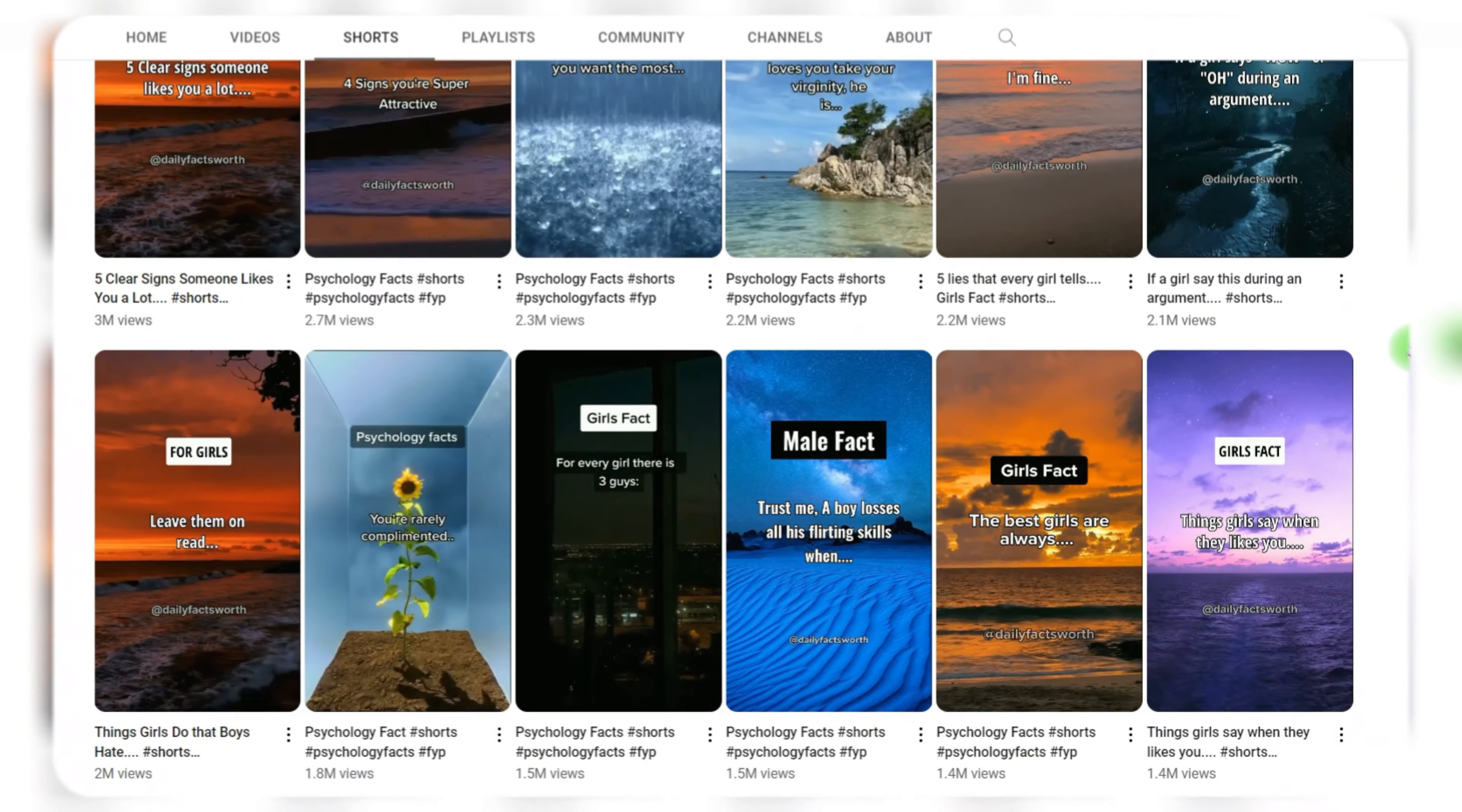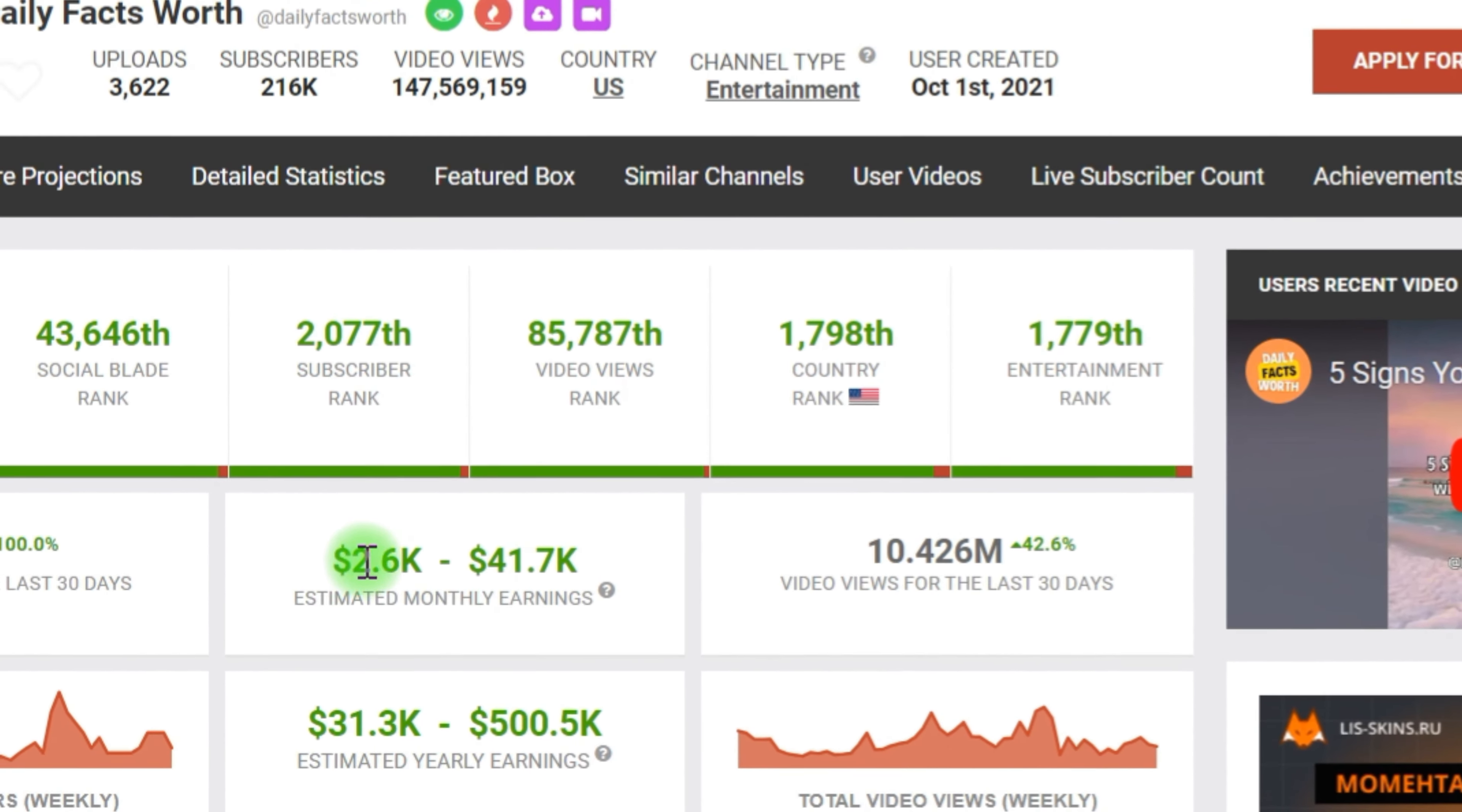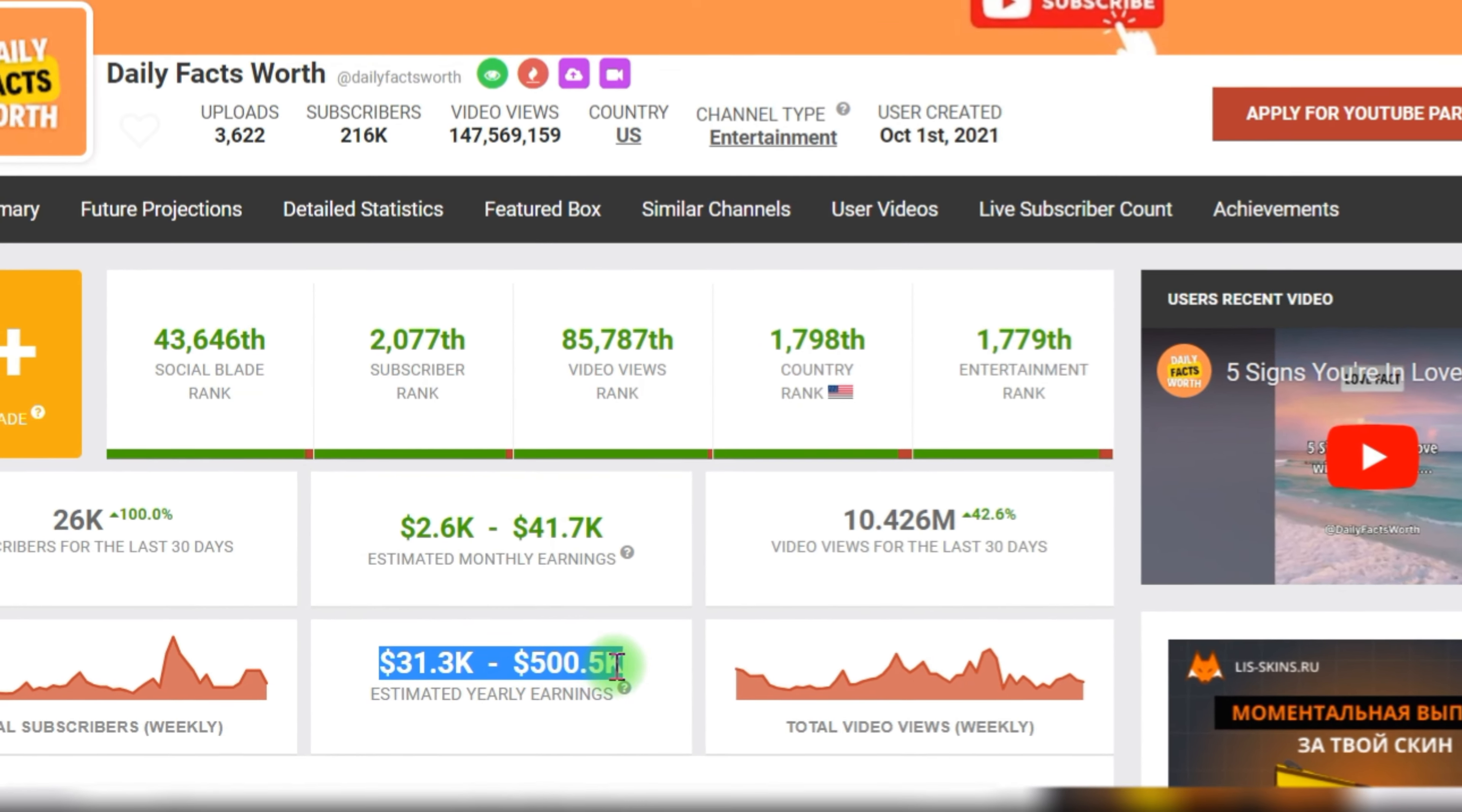This faceless YouTube channel is making $41,000 every month with extremely simple YouTube shorts. In fact, I created 30 of the same YouTube shorts in just 10 minutes for free.